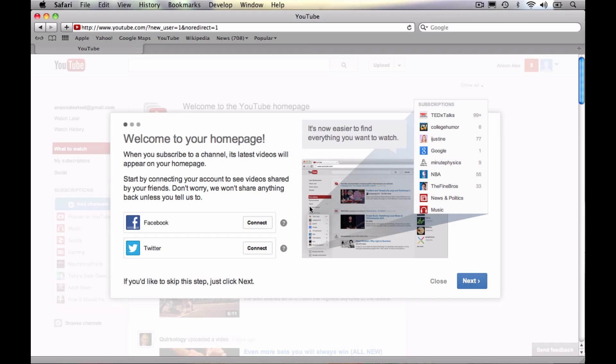So you can read through this. You can connect your Facebook and Twitter account if you want. What that will do is it will allow it so that if you like a video or comment on a video, you can have it automatically post to Facebook and Twitter. Most people aren't going to want that. I tend to do it for my business account because if I upload a video, I want it to show up on Facebook and Twitter so all my followers can see.